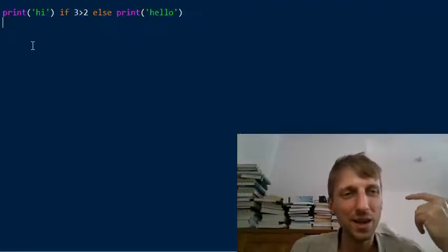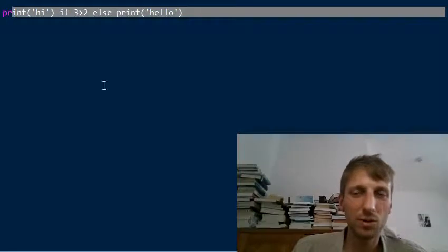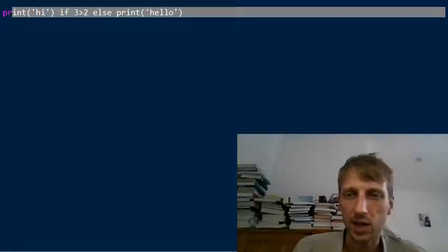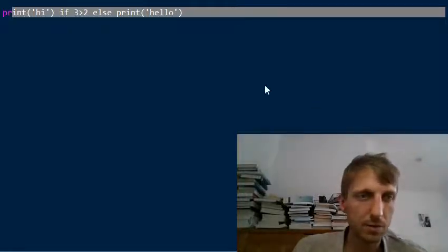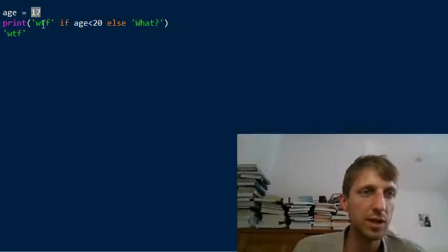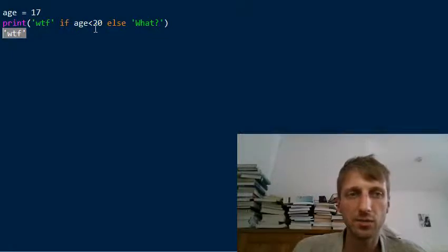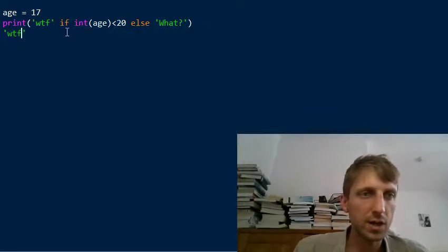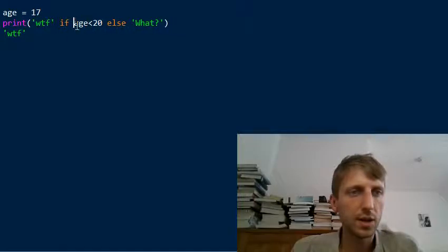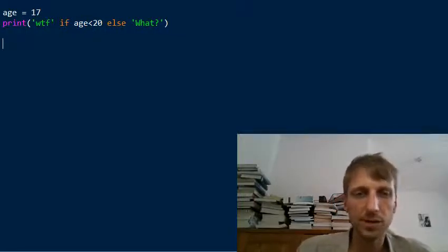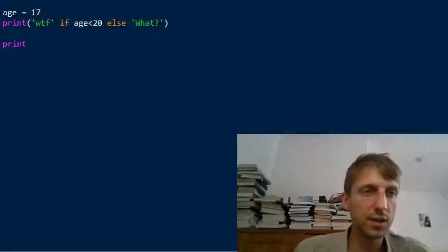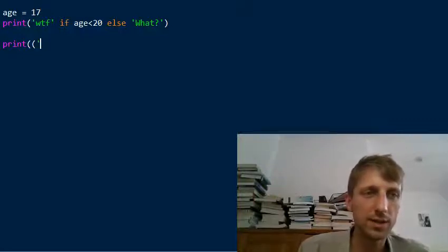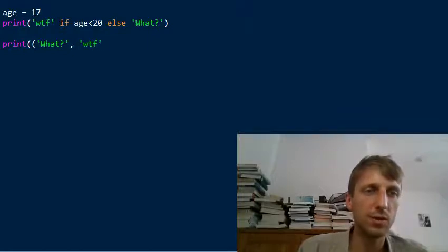This hack makes the ternary operator even more concise. Take the age example: we set h to 17 and print 'WTF' if h is smaller than 20. Using the tuple syntax hack, we create a tuple with two values — the first is 'what', the second is 'WTF' — and use indexing to access a value from this tuple.